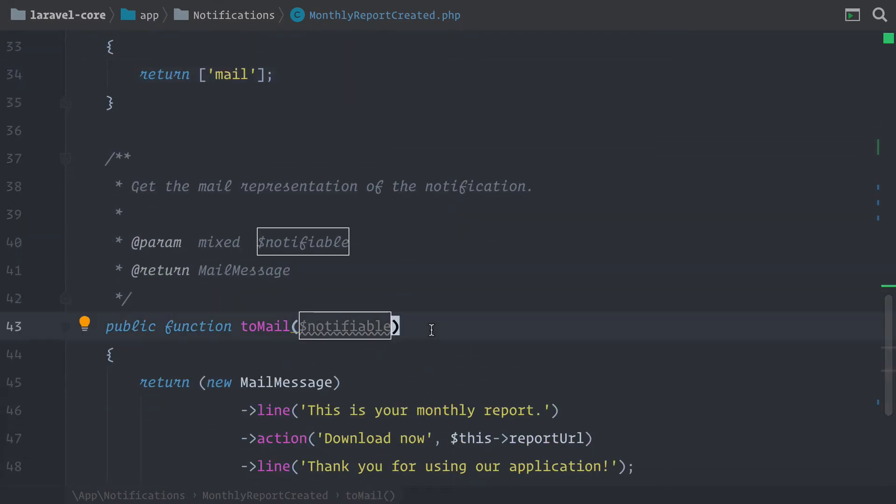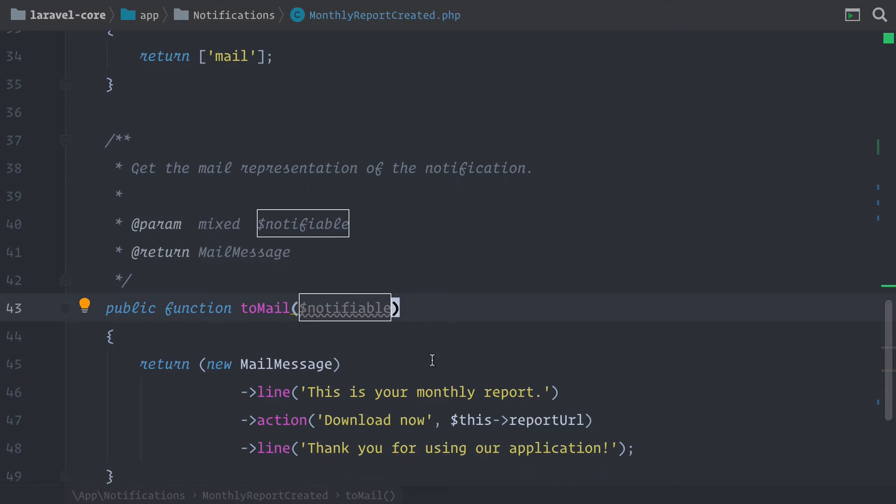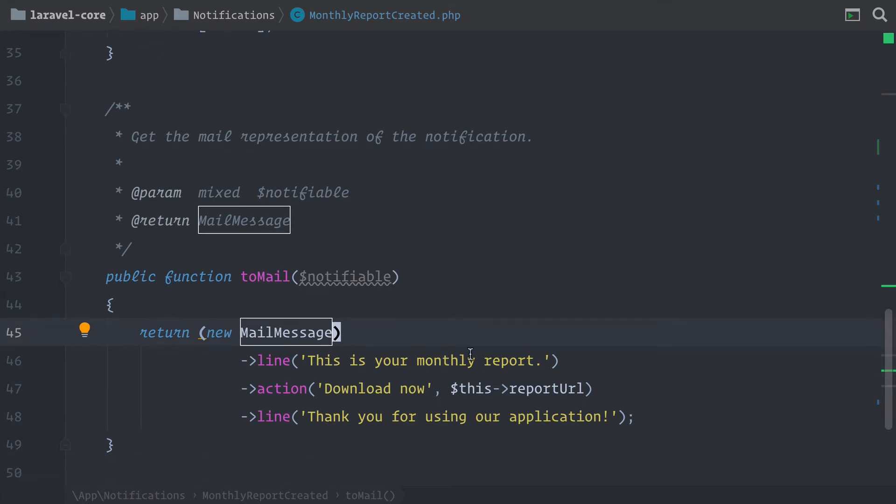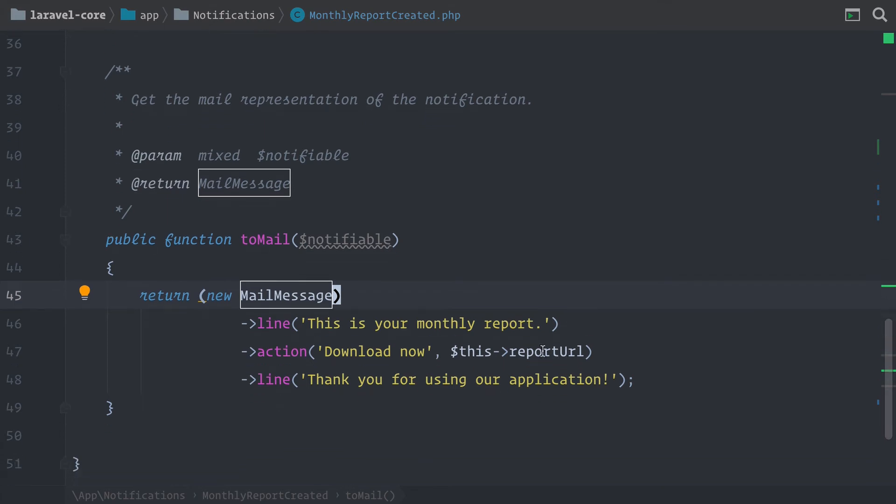And then for every channel you want to use, you have these two methods. So toMail is responsible for the message that you want to send via mail. If you want to send a message with Slack, then the method would be called toSlack. And here we are returning the message that we want to send through this channel. And this is important because every channel is quite different. It has different features. You can prepare the message differently. So for example, sending an email looks different from sending an SMS.